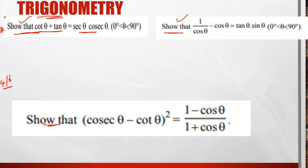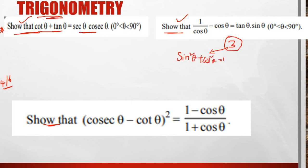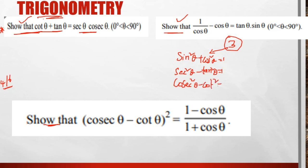We have three formulas — three identities. Identity 1: sin²θ + cos²θ = 1. Identity 2: sec²θ − tan²θ = 1. Identity 3: cosec²θ − cot²θ = 1. These are the three trigonometric identities.